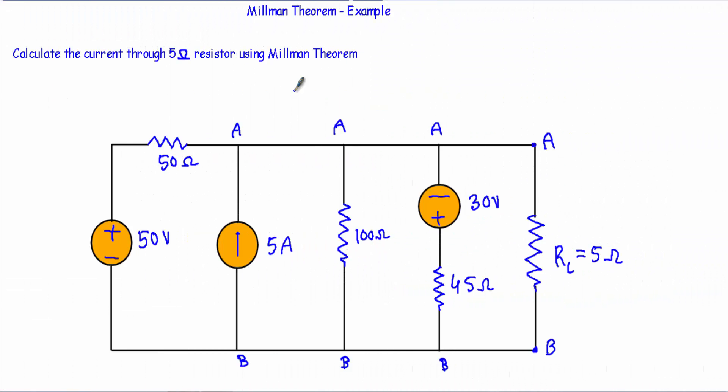While talking about Millman's theorem, I have shown you a condition in which the circuit contains both voltage sources and current sources in parallel. In that case, I told you that I can convert the entire circuit to a voltage source in series with resistance R_eq, or a current source in parallel with a resistance R_eq. In this example I will convert the entire network into a single current source with R_equivalent in parallel.